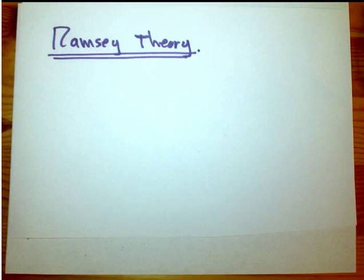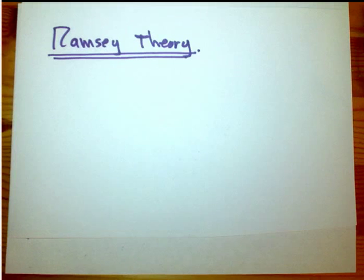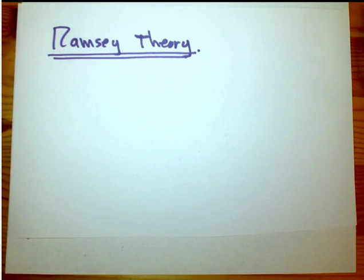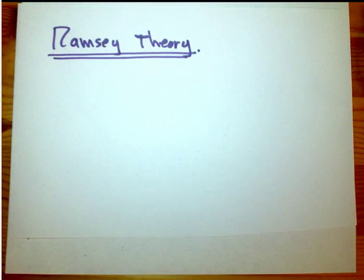The reason I picked six and three is that if you have six people, it turns out there must be either three people who all mutually know each other, or three people who are all complete strangers to each other. And that's not an obvious fact — it's not obvious why it should be six. In fact, it's not true if you only have five people. It's true if you have any more than six people.